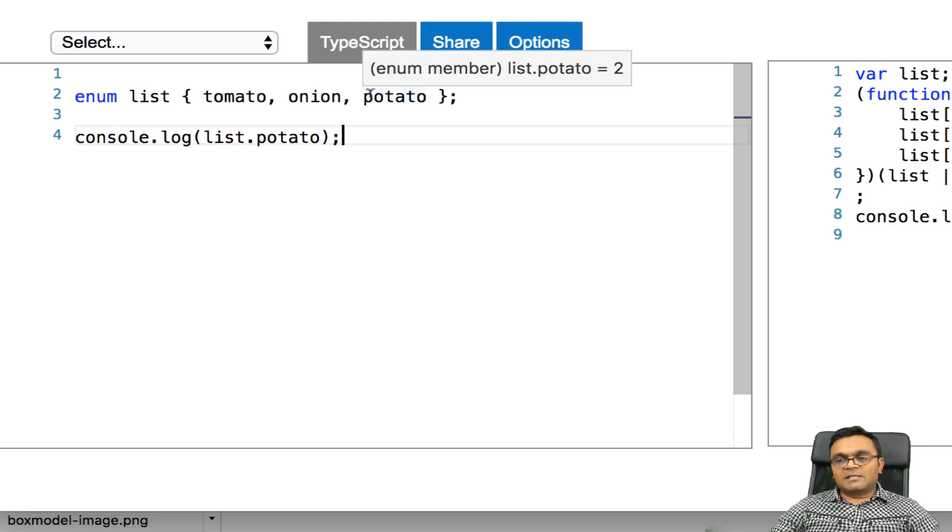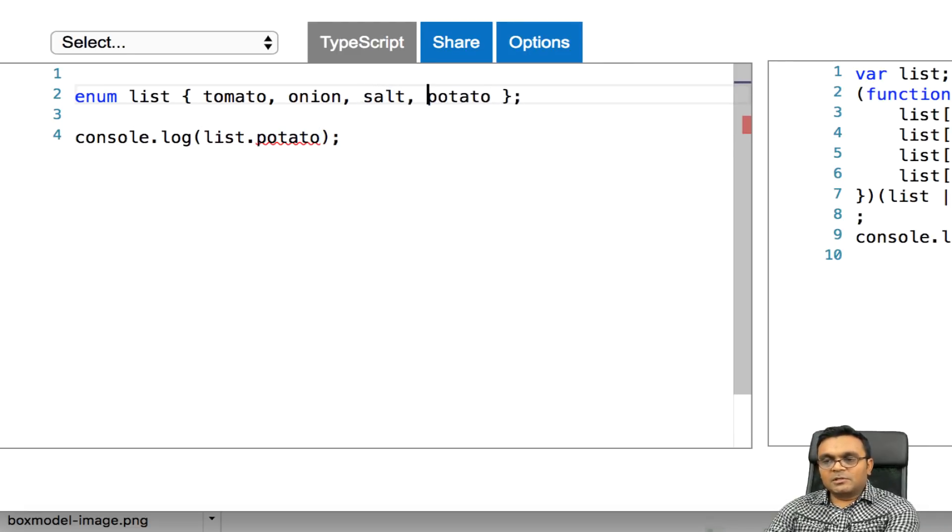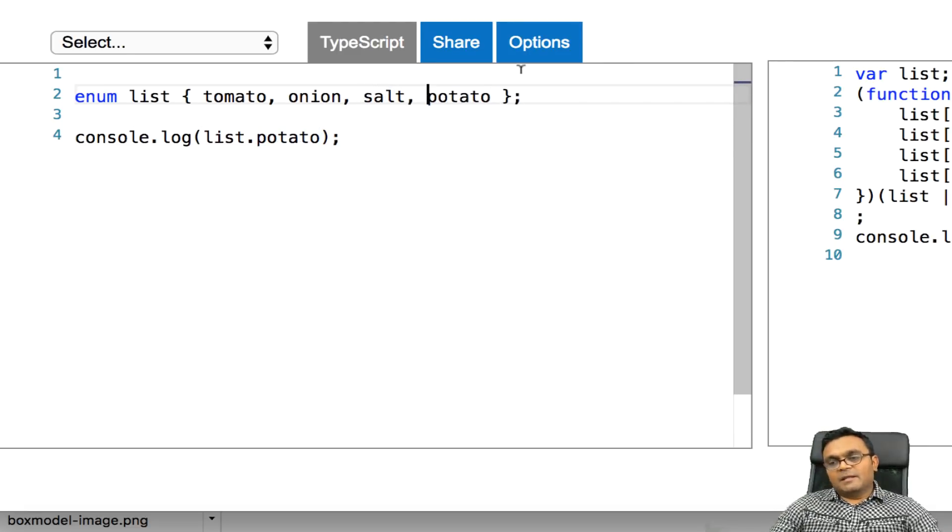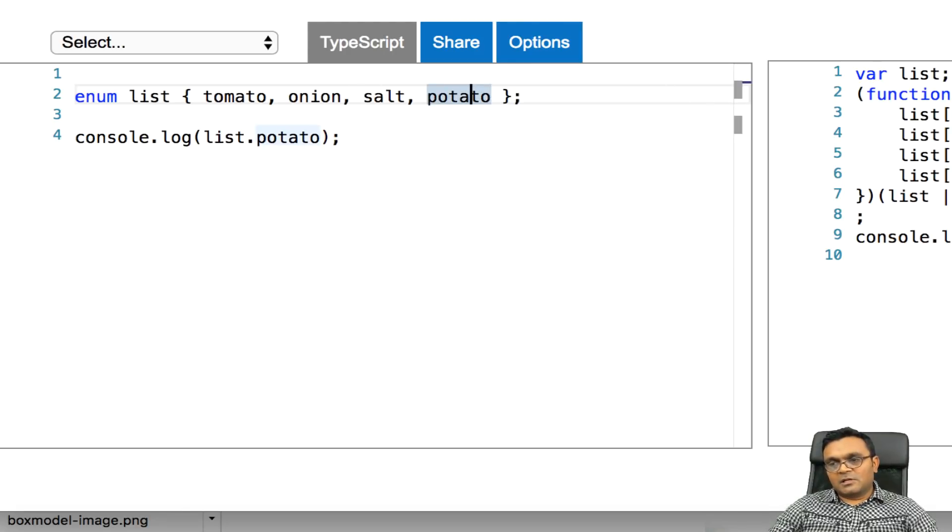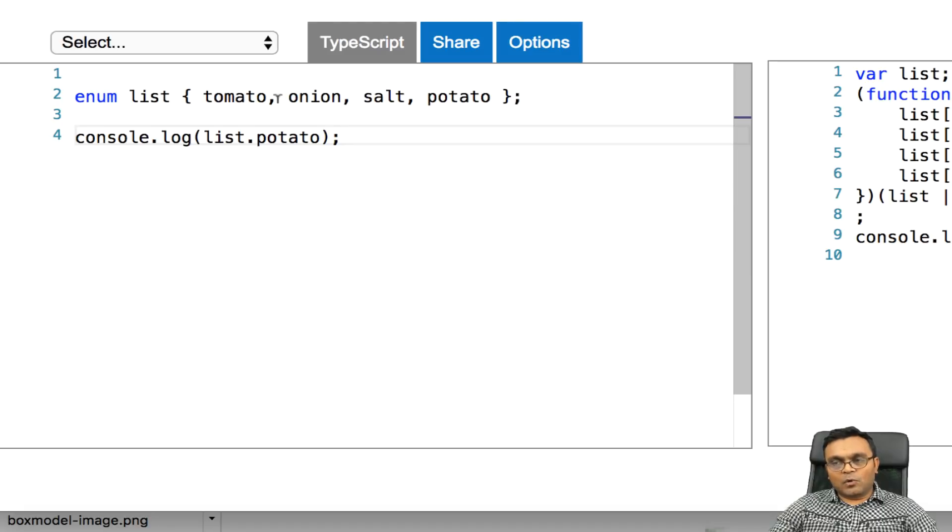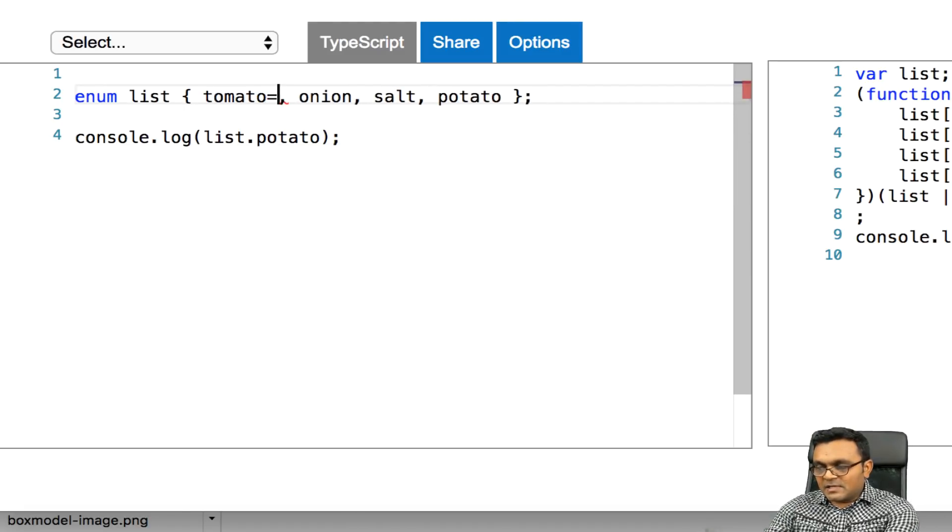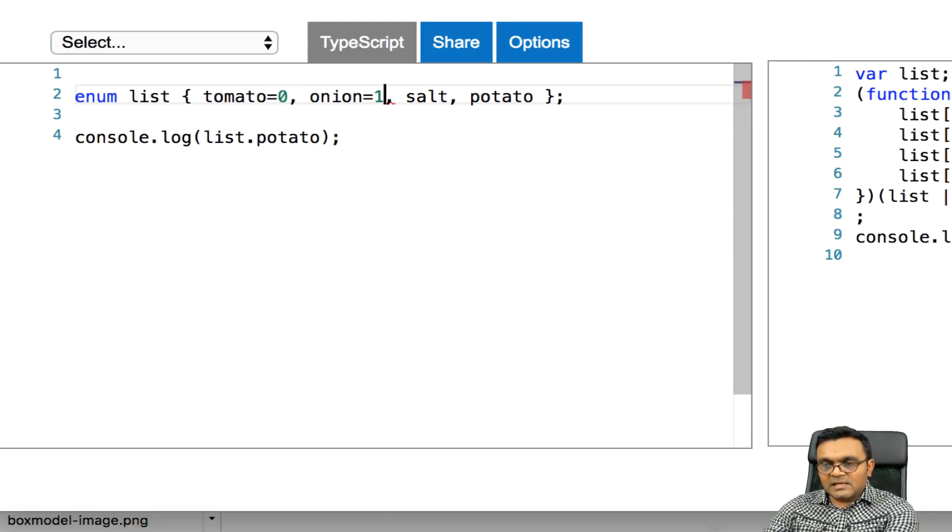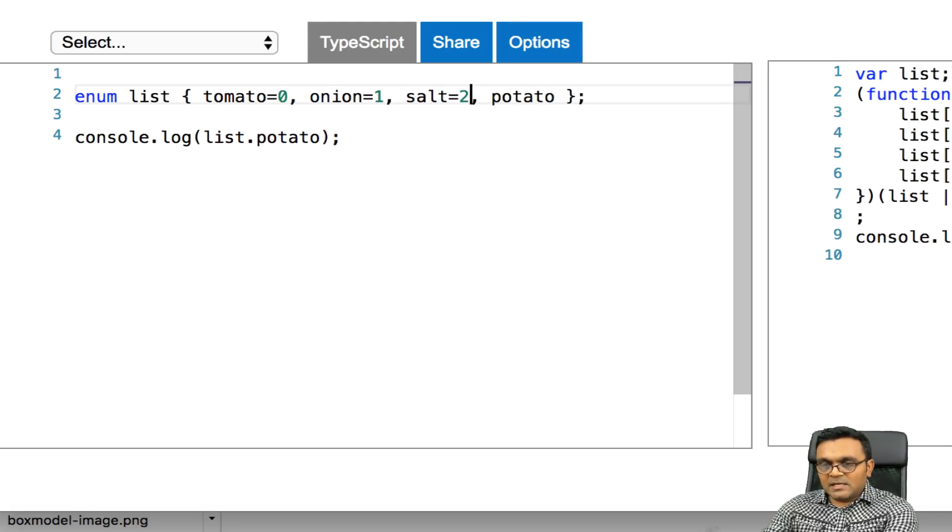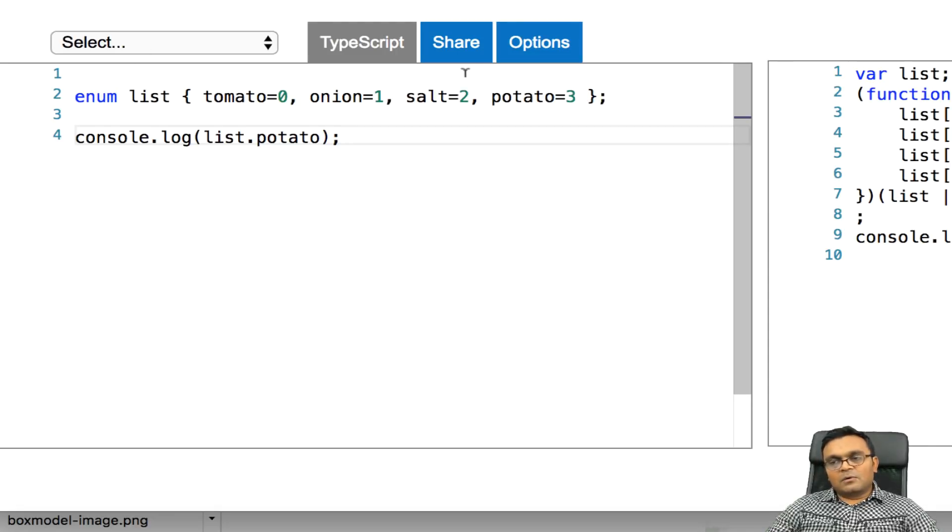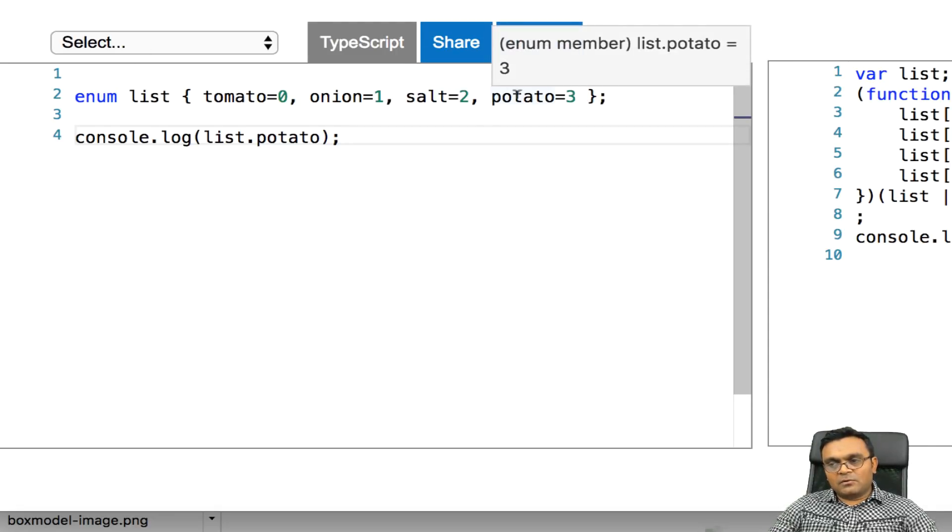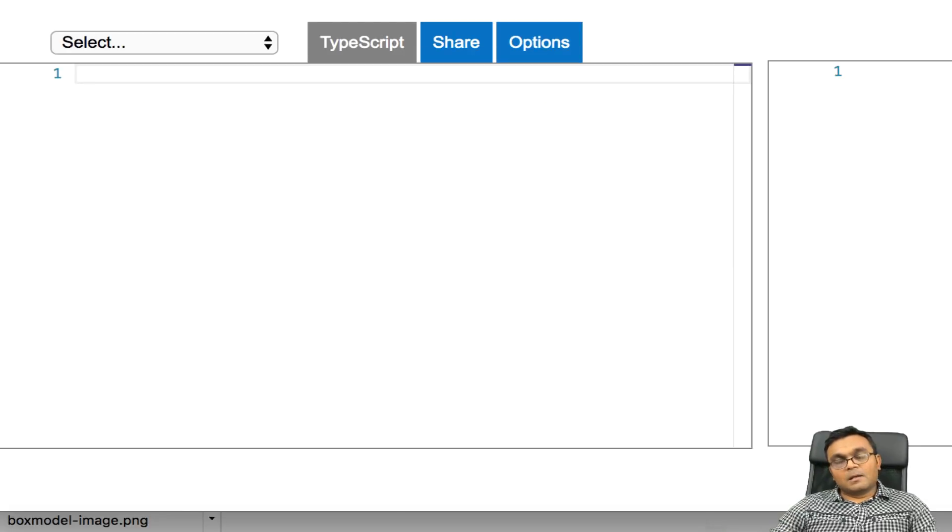So right now potato is 2. But let's say if I add another item called salt, then the index of potato changes from 2 to 3, which I don't want. So I can actually give an index here like this. I can say this has a 0 index, this has index 1, this has index 2, and this has index 3. And now if I say potato, it's always going to be 3, even if I add something in between here.